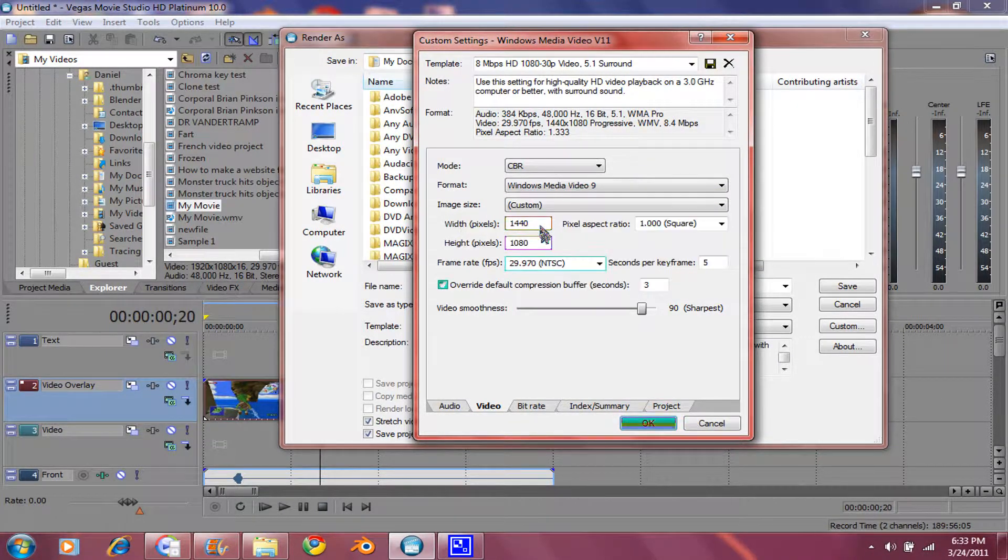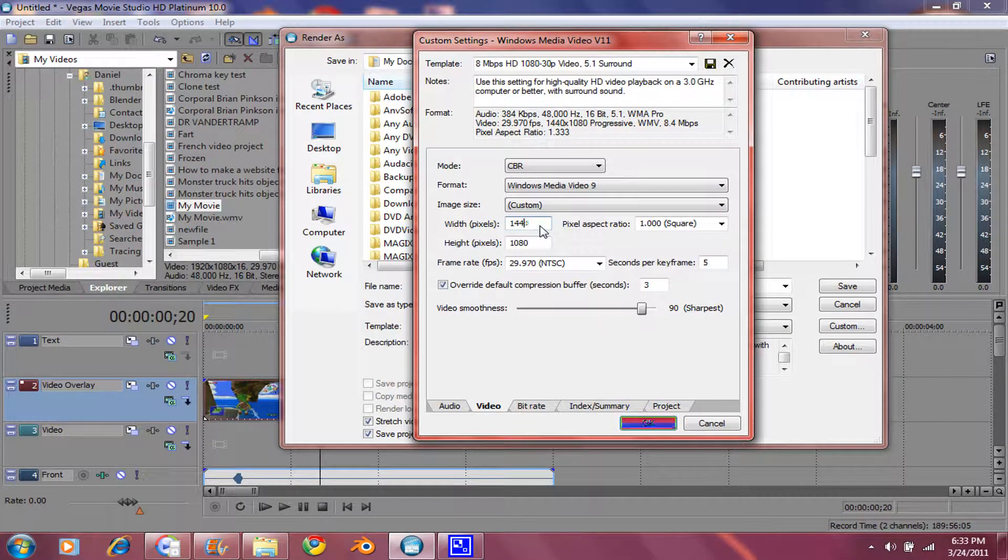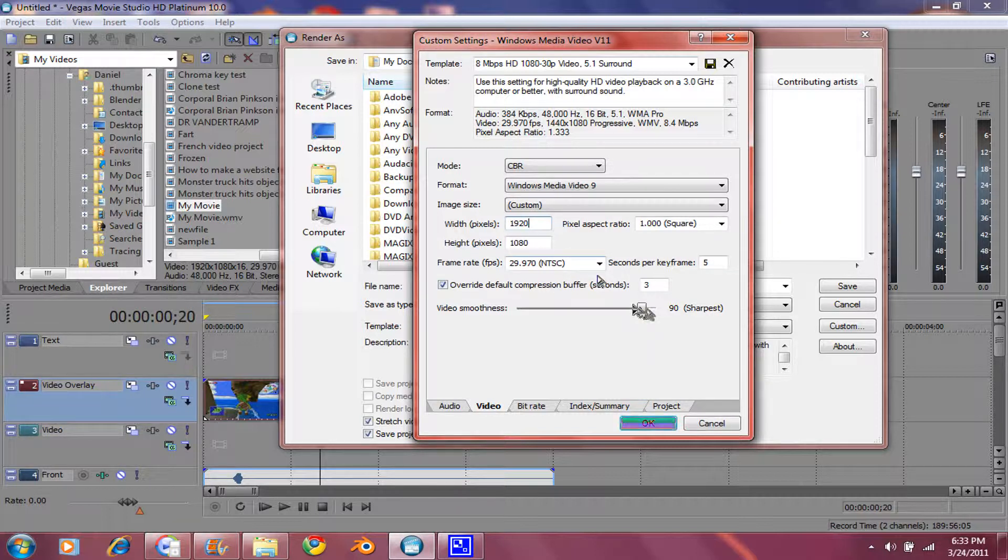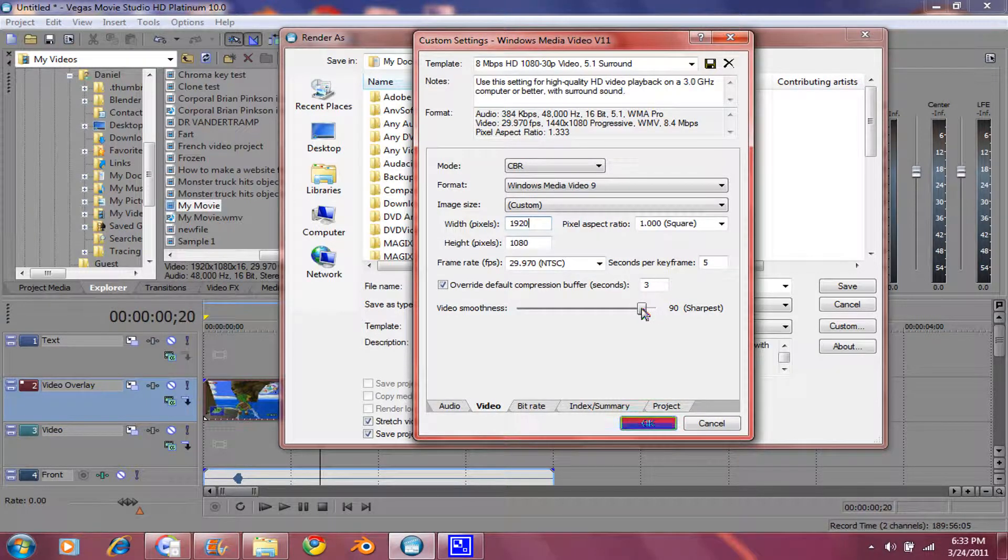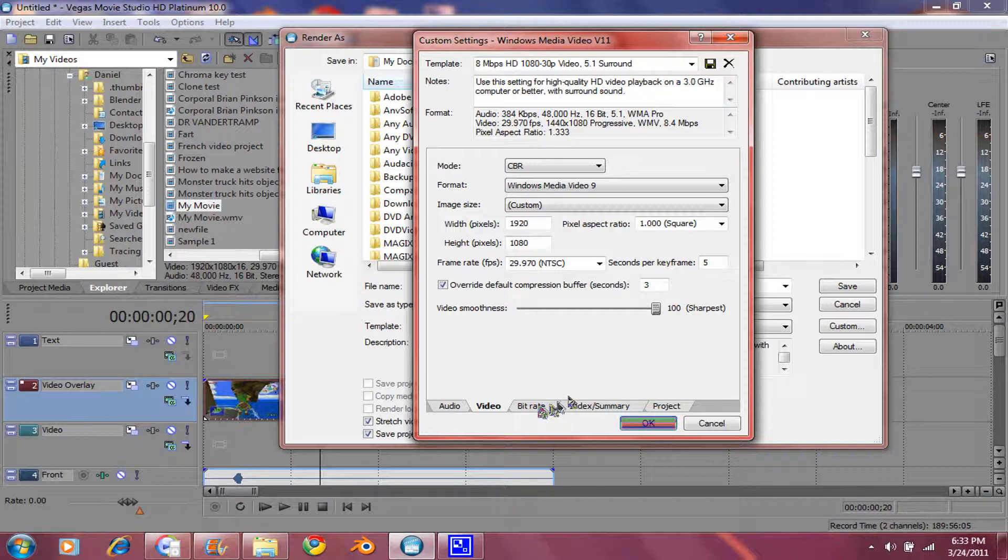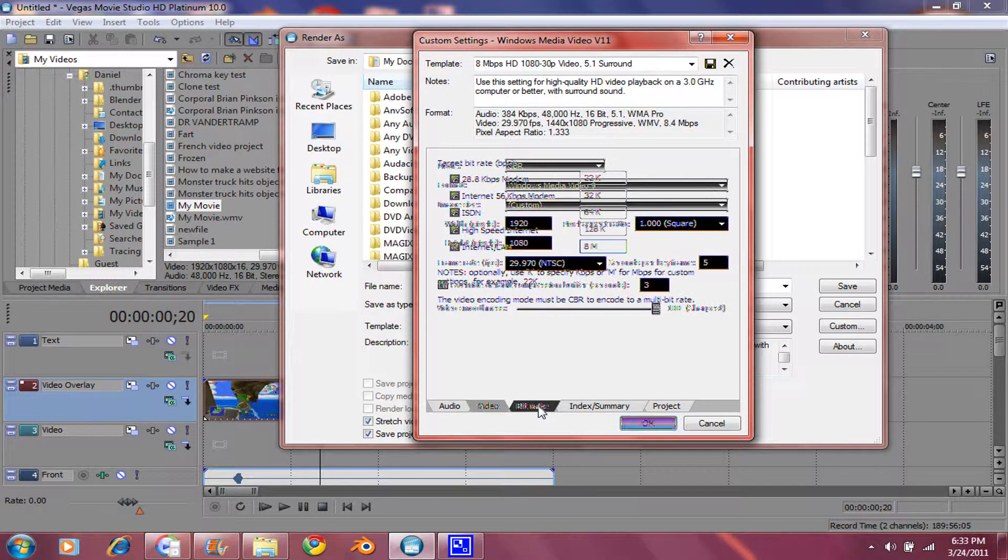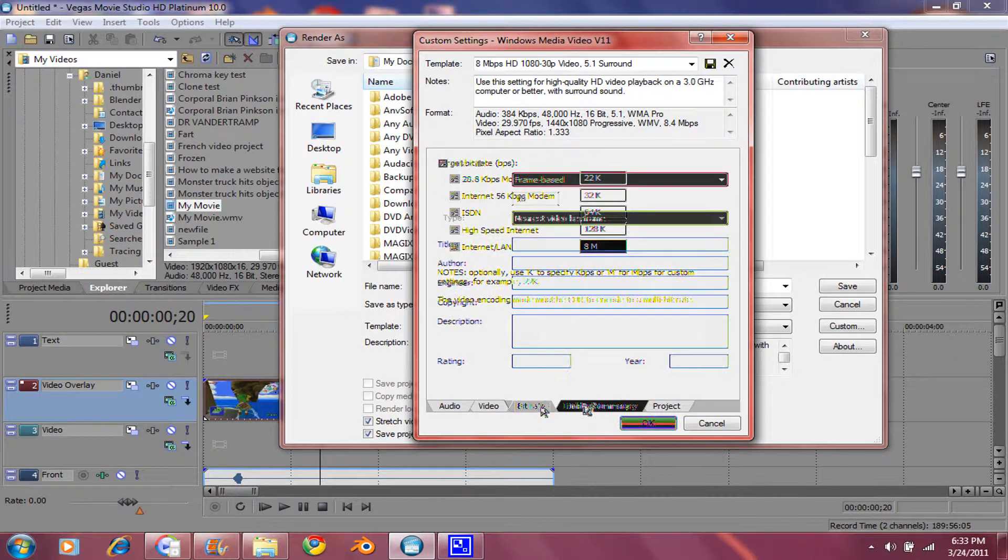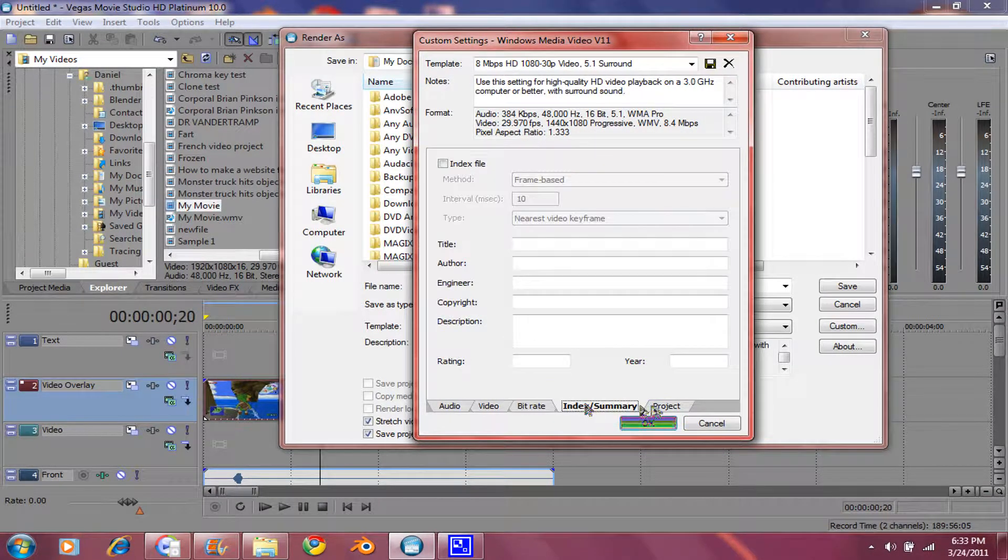And type in 1920 by 1080. And make sure this is set up all the way. Go into Bit Rate. Don't need to do anything there. Index Summary Project.